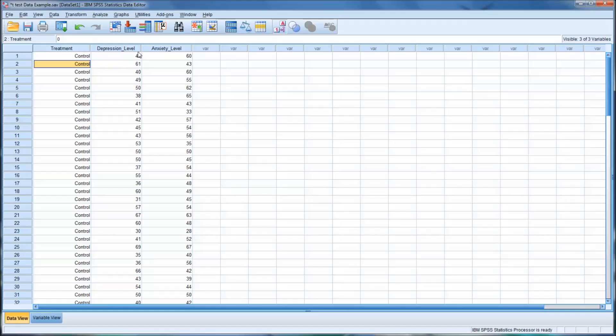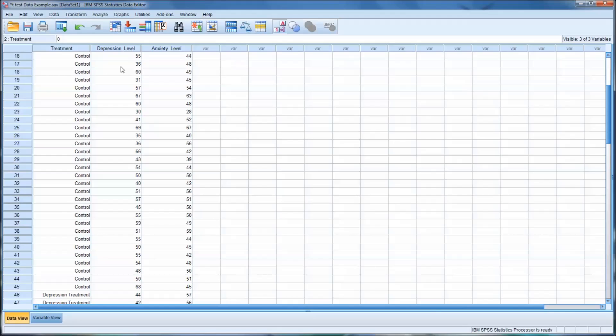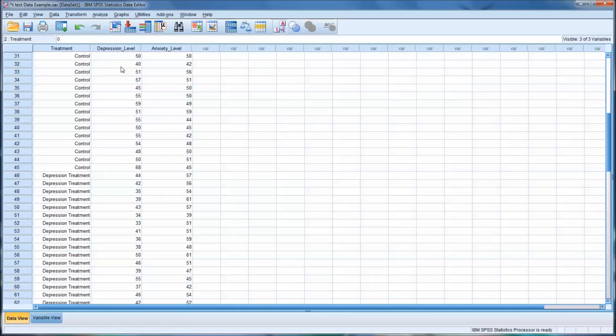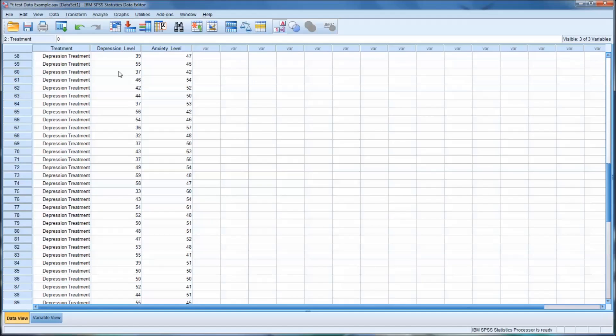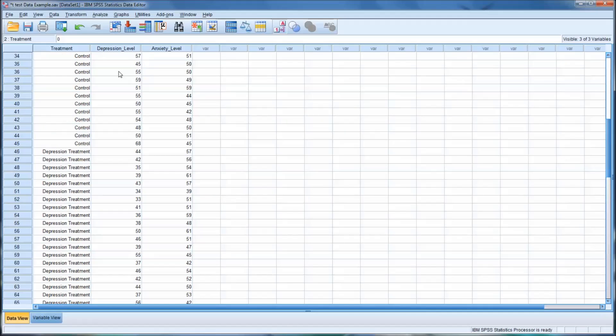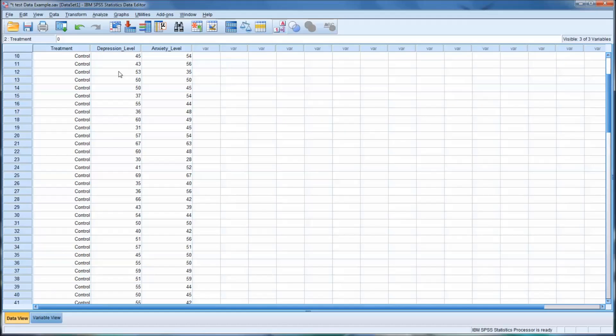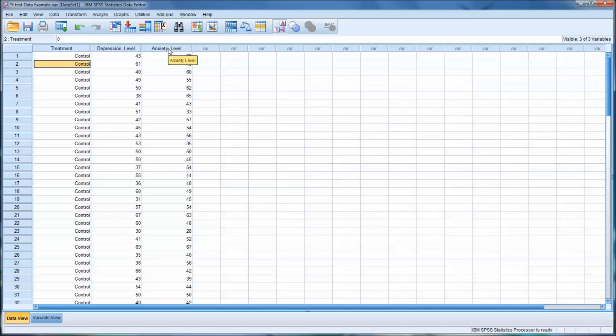So then we have a test that was administered, a post-test, a depression level, so an instrument to measure depression level, with a lower number meaning the individual is less symptomatic as related to depression symptoms, and then an anxiety level instrument that works the same way.